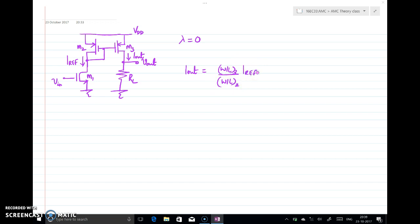In other words, the current through M3 divided by the current through M2 (I_RF) equals the ratio of sizes W/L of M3 to W/L of M2. In this way, current mirrors process DC currents in a proportional manner.